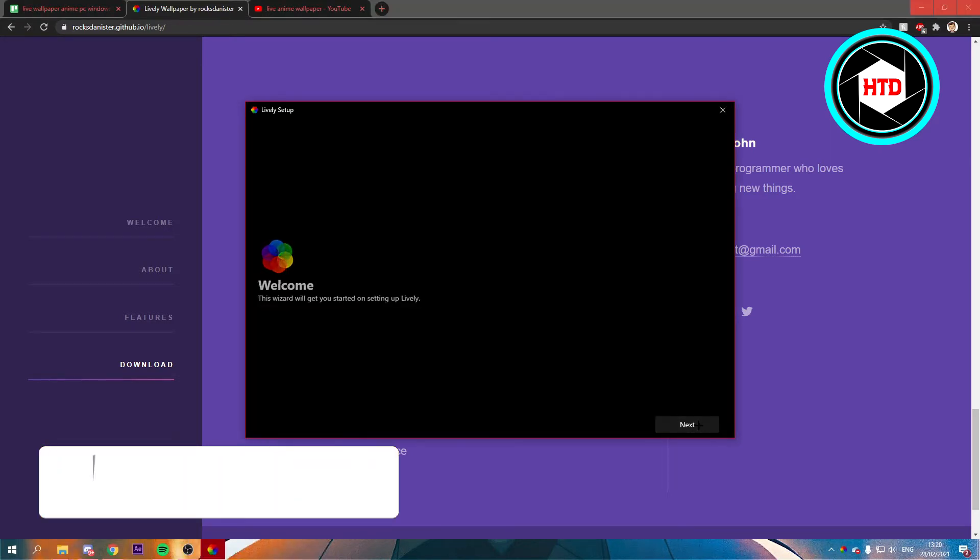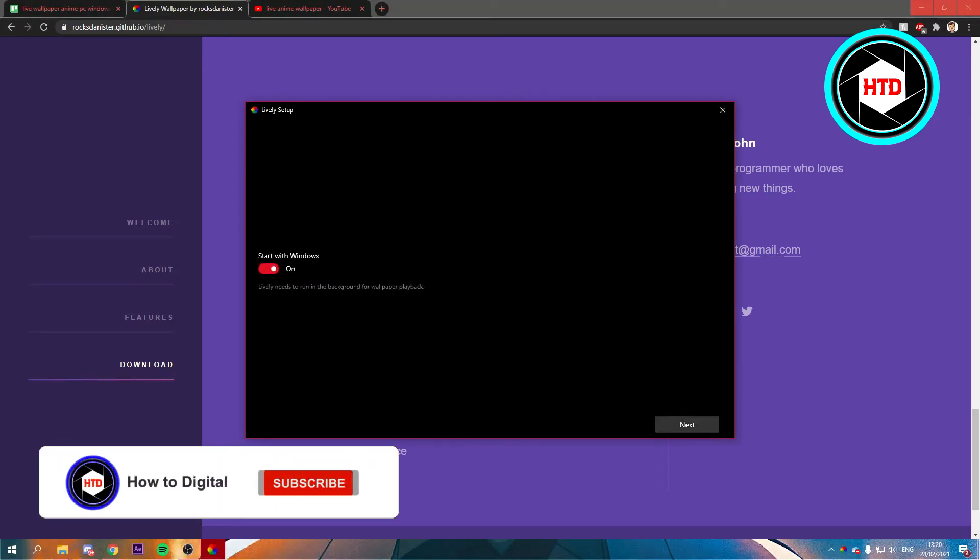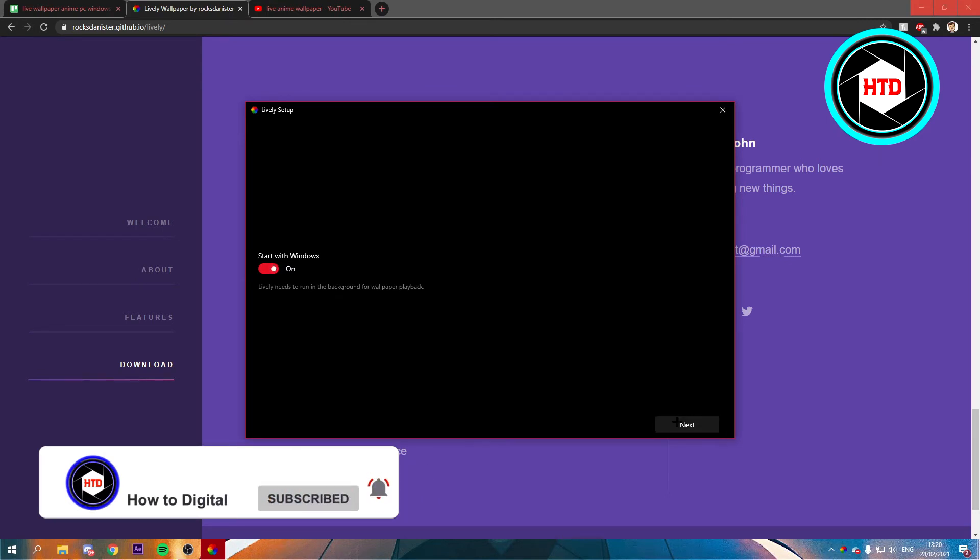You can just click on Next. And then this is enabled, so just click Next again.